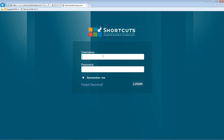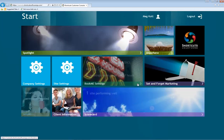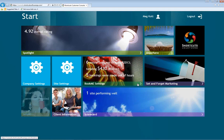Your username is probably your email address. I'm going to go ahead and log in. Hopefully you're all familiar with this console — we have the different tiles here that show us each aspect of the SMART system.